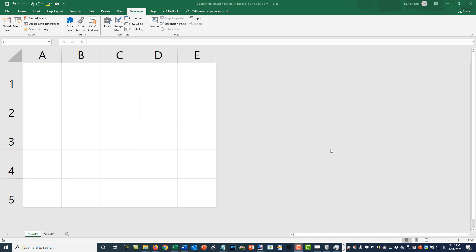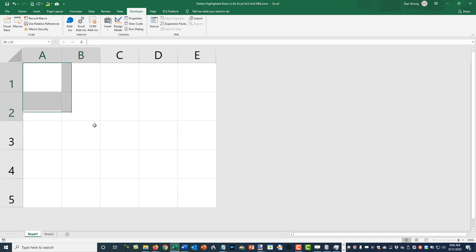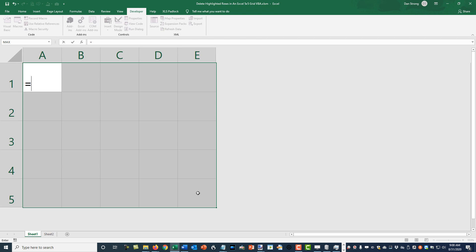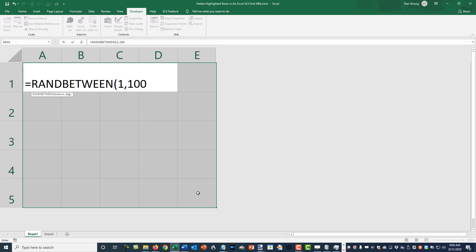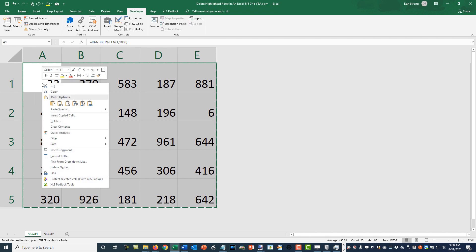Hey guys, it's Dan Strong with Excel VBA is Fun. Today we have a quick question: we have a five by five grid and we need to take any cell highlighted in yellow and delete that row dynamically using VBA. We have a column of 3s and rows 1 through 5. When the report runs, the user finds certain ones are yellow. We'll use RANDBETWEEN between 1 and 1000, hit Ctrl+Enter to populate all cells, then Ctrl+C to copy.